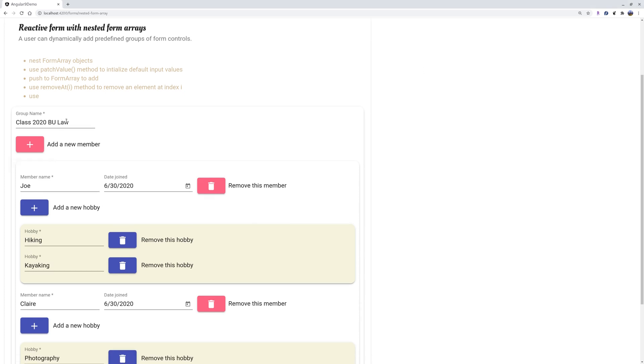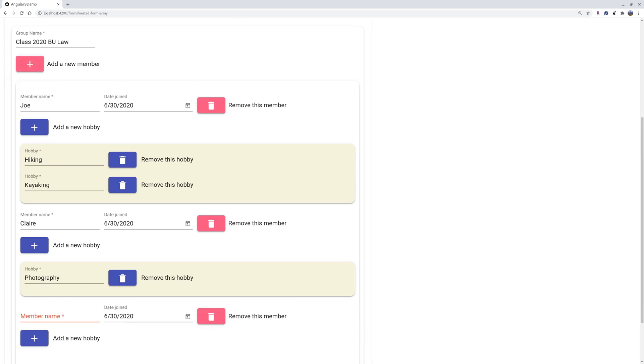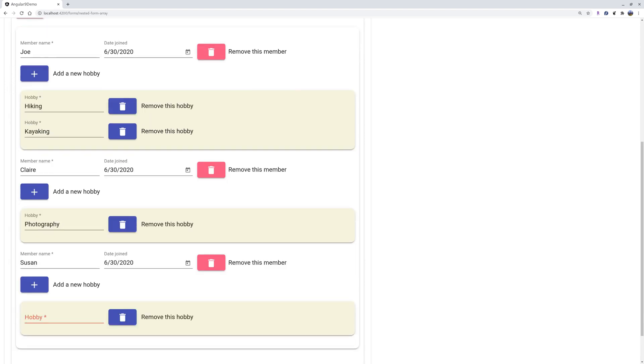There's a form group. We call it a class 2020 bio law Boston University law school. You can add any number of members to this group. So you can add a new member, call it Susan. They join is today's date by default, and you can add any number of hobbies. Say that her hobby is traveling.